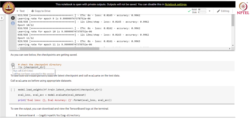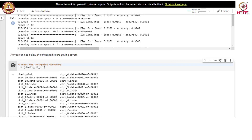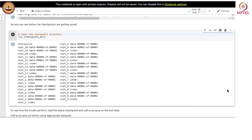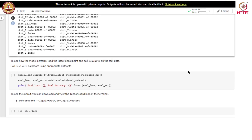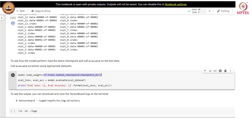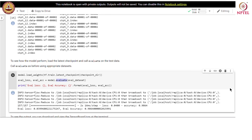Let us see how checkpoints are being saved. We perform the directory listing on the checkpoint directory and can see that there are multiple checkpoints saved — after every epoch we have a single checkpoint, so there are 12 checkpoints stored for the 12 epochs for which we trained the model. Let us check how the model performed. We load the model weights from the latest checkpoint and calculate the performance by calling the evaluate function. On the evaluation set we achieved 98.64% accuracy.